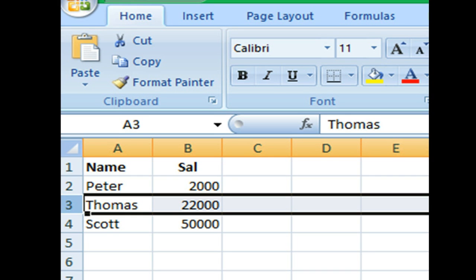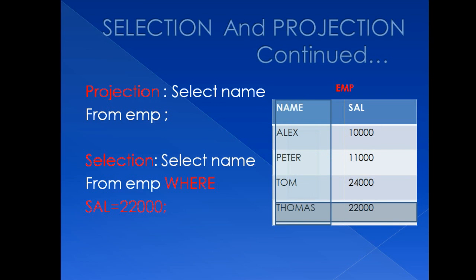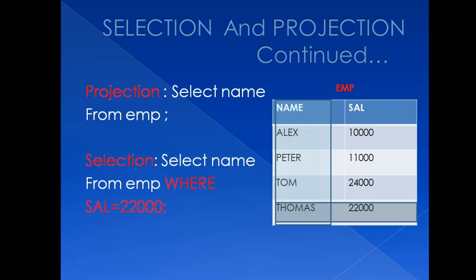So now let's move forward and see how we implement with the help of query. For projection, we already know when we write simple SELECT command, all column will be projected. Like, suppose I want to see name of employee. So I will write SELECT name of column which I want to see FROM name of table whose column is in SELECT clause.